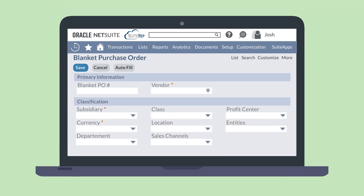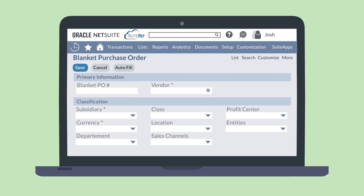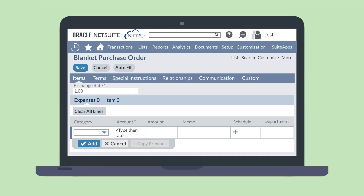If you have NetSuite OneWorld, you will want to connect this PO to the correct subsidiary. The subsidiary you select here must match the vendor's subsidiary. The other fields and field options in the classification field group will adjust based on the subsidiary you select. You'll use the items sub-tab to add items and expenses. The items, rates, and accounts that display here are connected to your selected subsidiary.